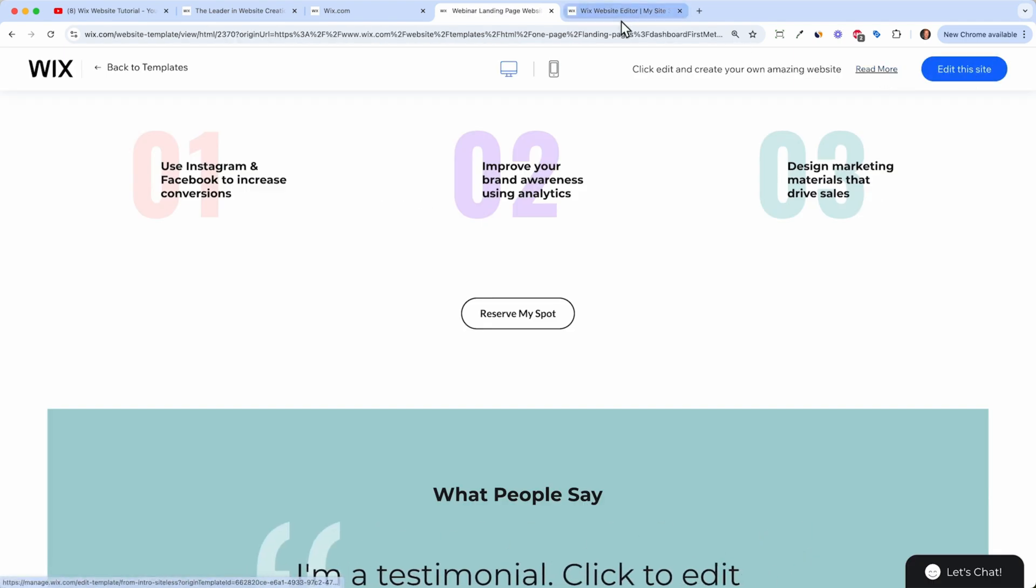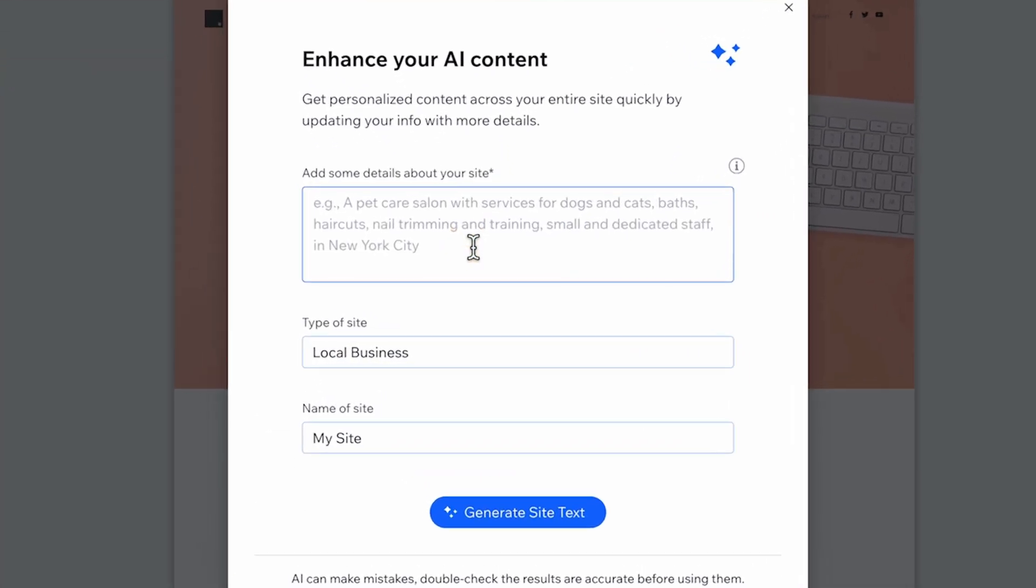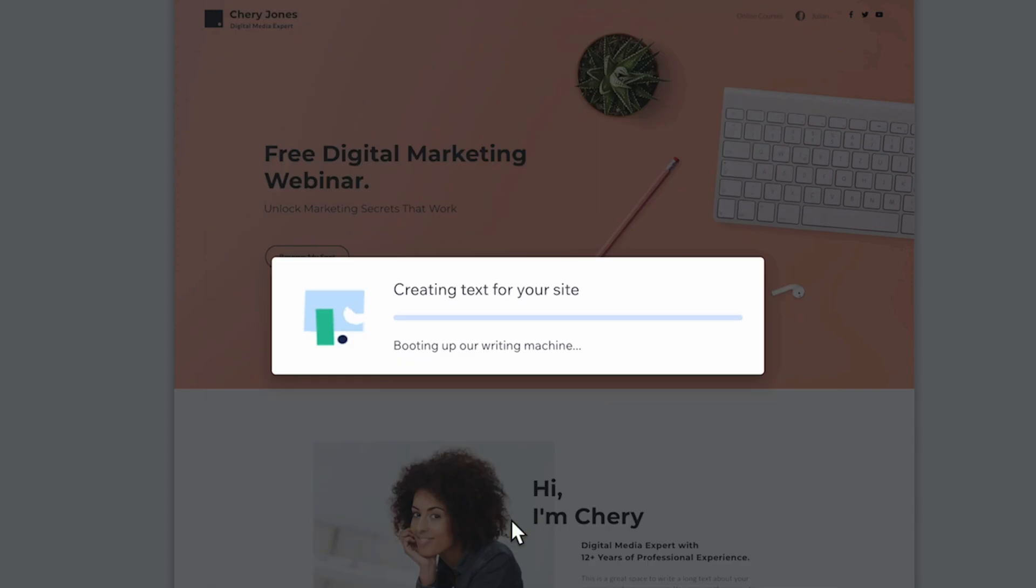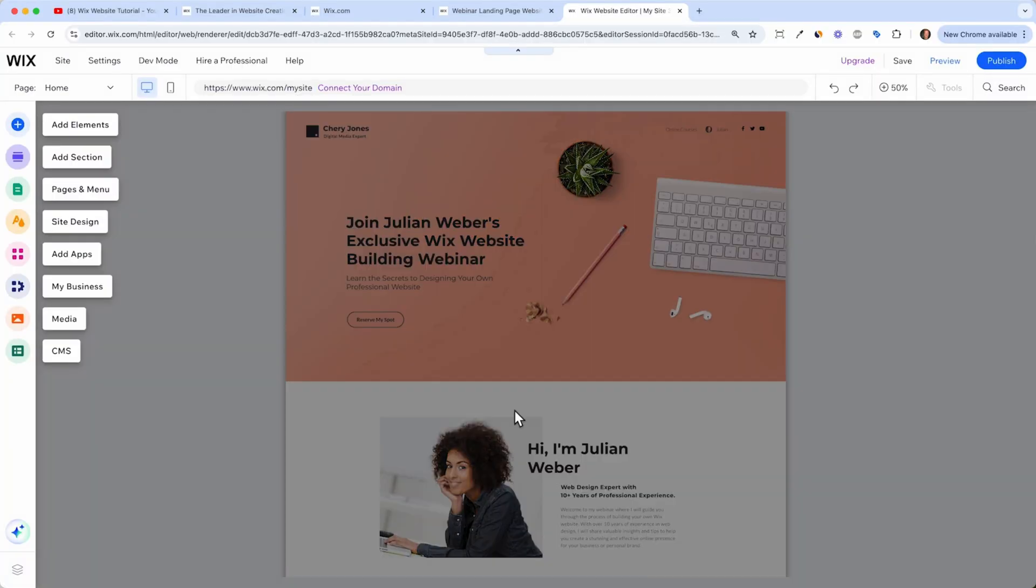Then I can click on edit site, and it will open up the editor for me. And here we will be greeted by the AI of Wix. And we can tell it what we want to achieve with this landing page. So I will make an example here. So I just said, I'm Julian Weber, and I need a landing page for my webinar on how to build your own Wix website. And I give it a name, julianweber.com, for example. And then I can click generate site text. And now the AI of Wix is writing the text for us here.